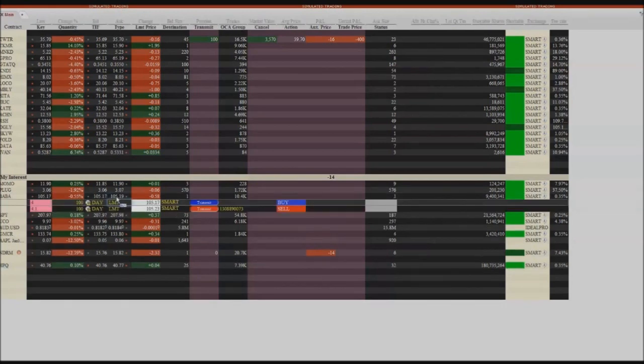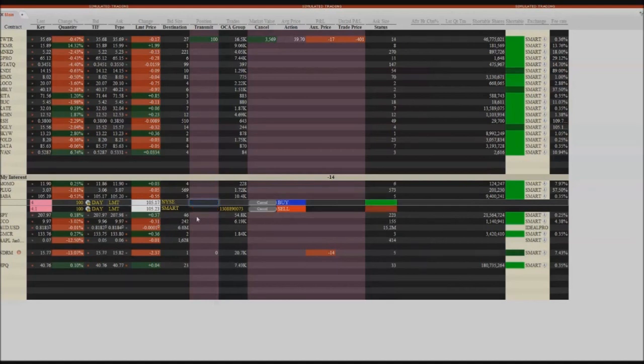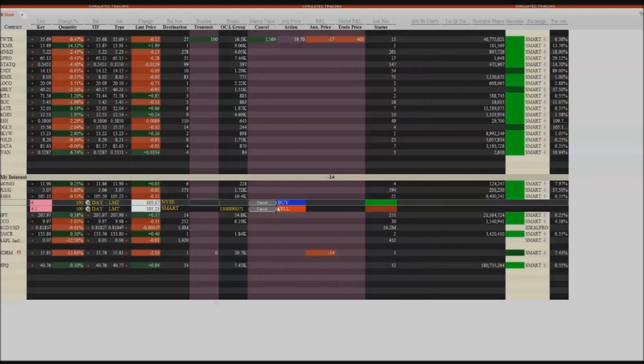So I'm going to click Baba. And here I'm going to buy the bid and I'm going to sell. And if I transmit one of these, they both transmit. So this would be good for those of you who want to do real quick scalps. You could set your program up to automatically do that.